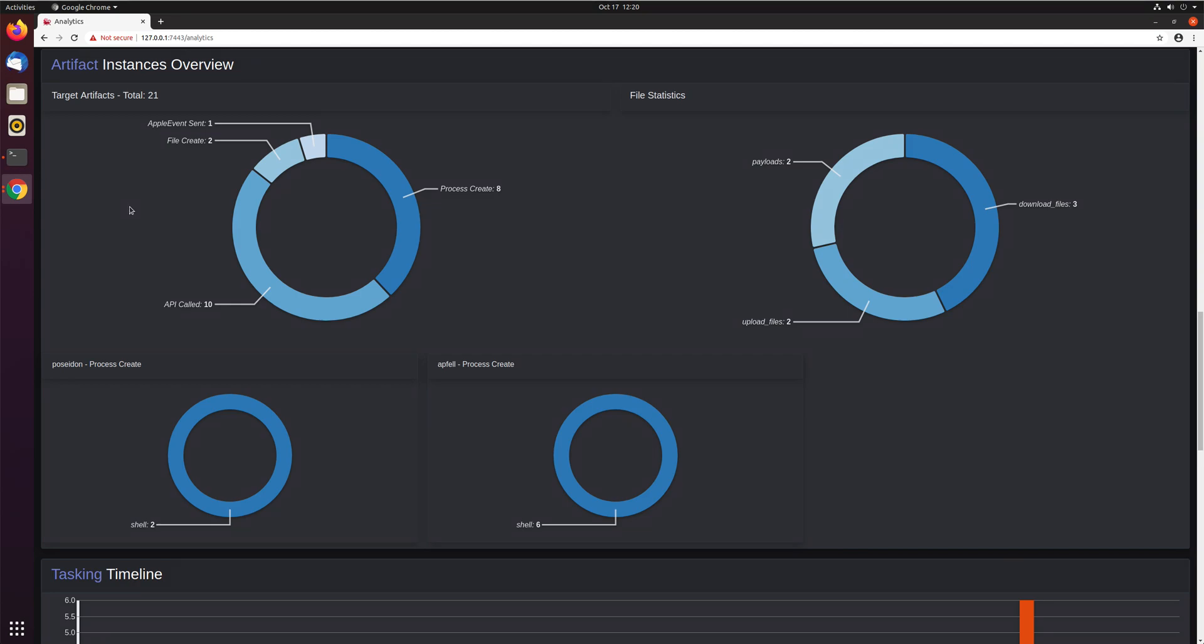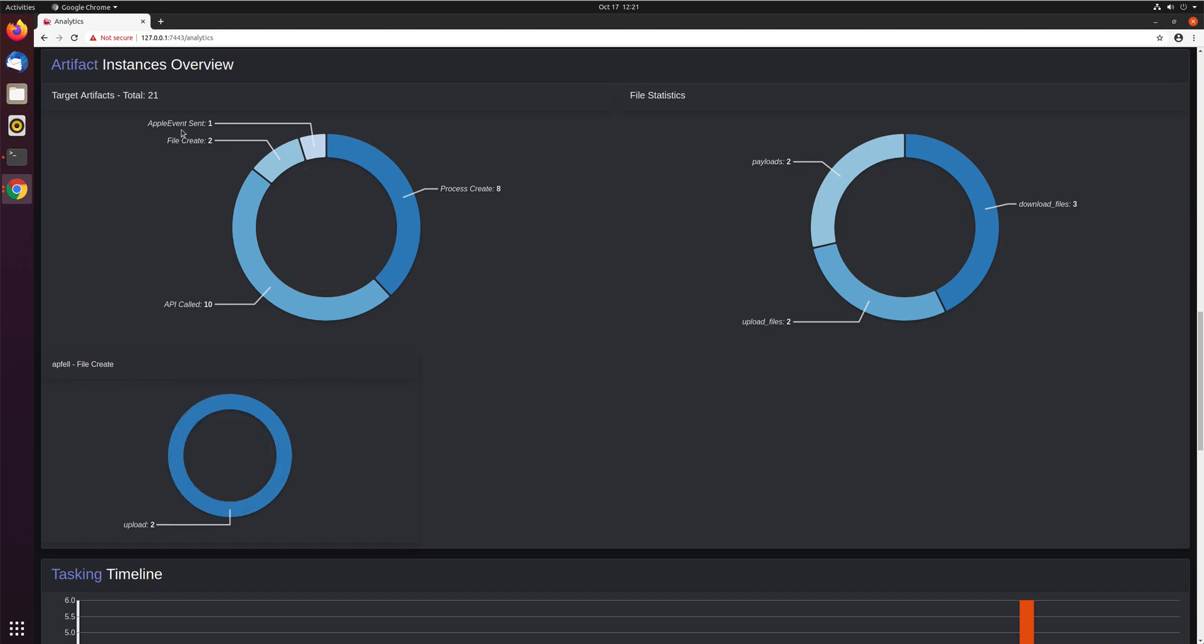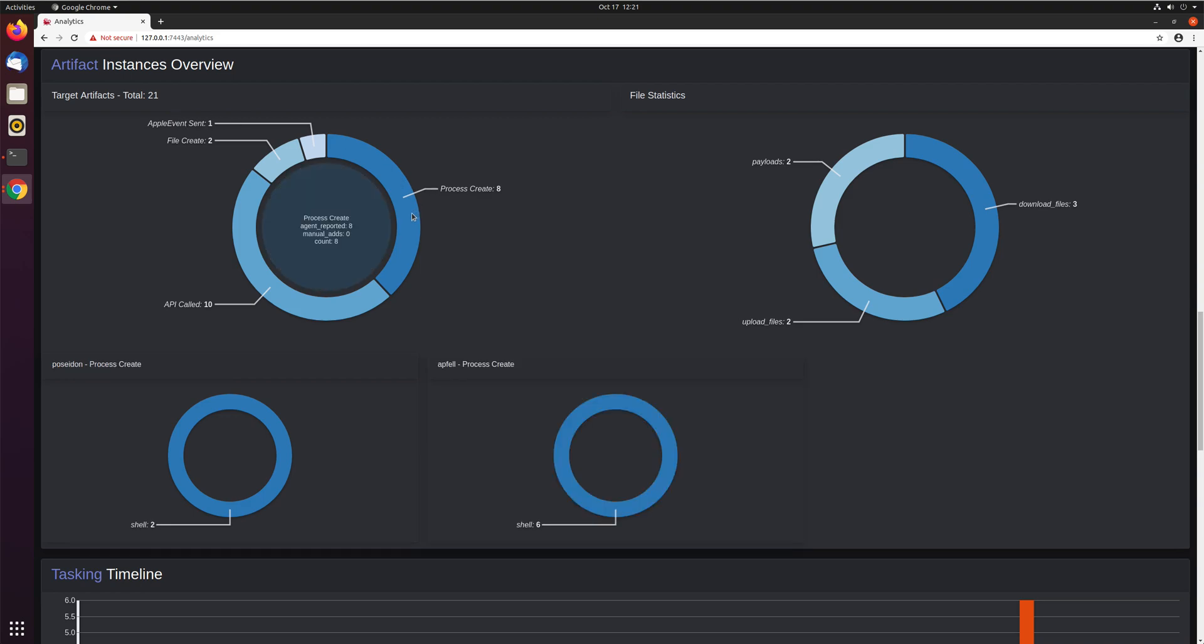A breakdown of everything that's happening can be seen here in the analytics page in the artifact instances overview. You can see a breakdown of how many times APIs were called and which commands did it, how many files were created, if you've been sending Apple events like with the appfall payload, if you've been creating processes on disk and a breakdown between the different agents. All this sort of information is aggregated.